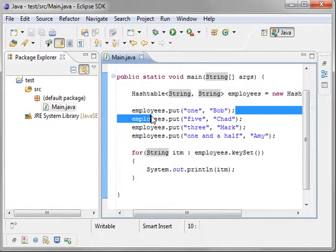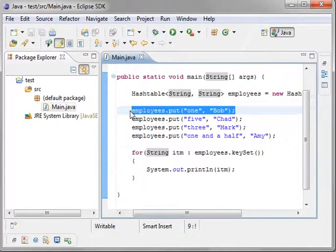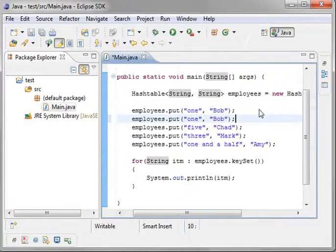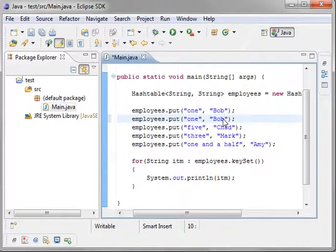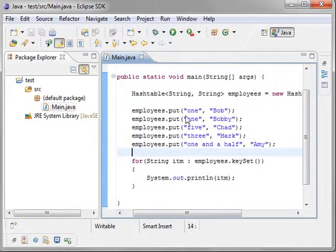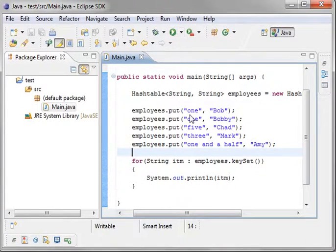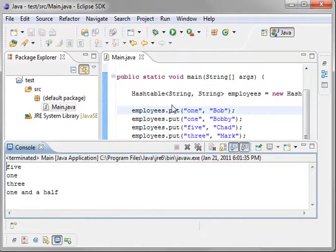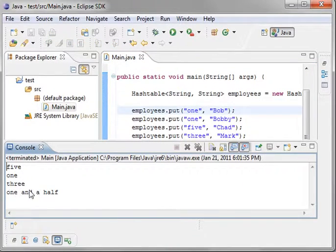Now, let's just add another one here. Let's see what happens. And we'll call that Bobby. What do you think is going to happen if we run this? We got two keys of the same type. Well, you see how it just overwrote it.